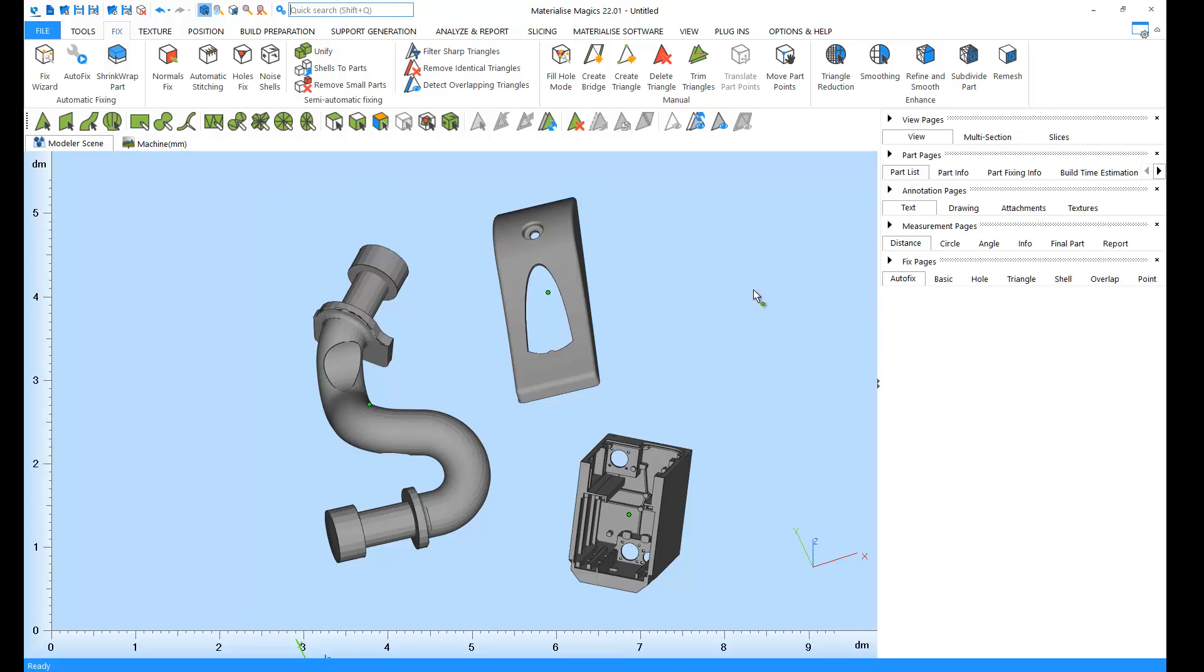On the right-hand side, we have our pages. The pages allow us to change the visualization of our parts, visually inspect our parts, and display information about our parts, among other things.